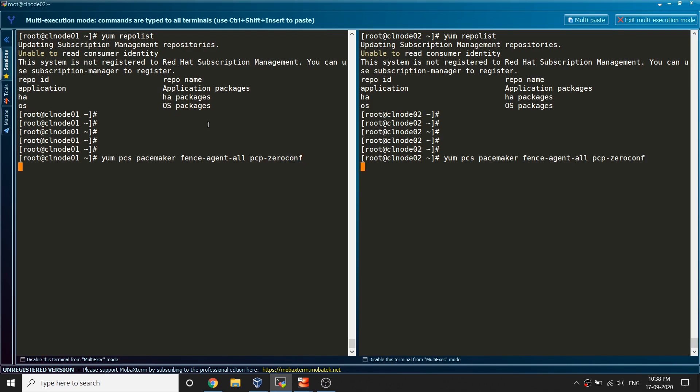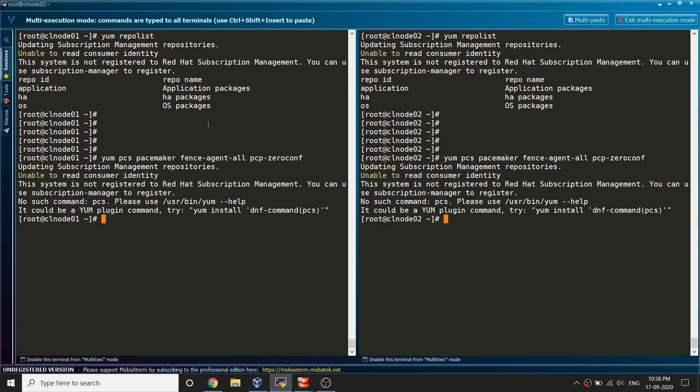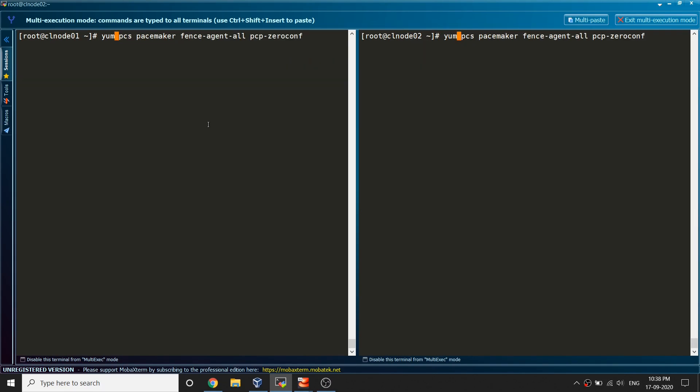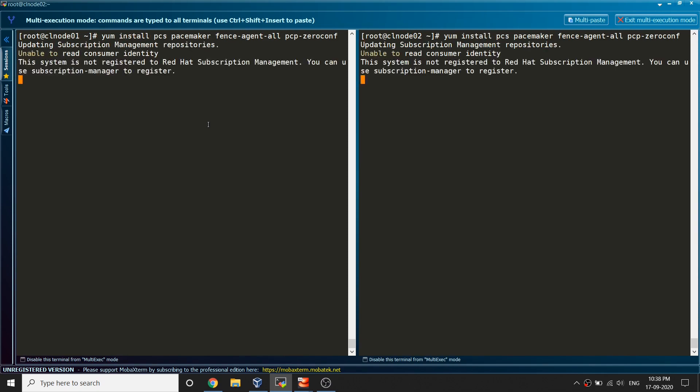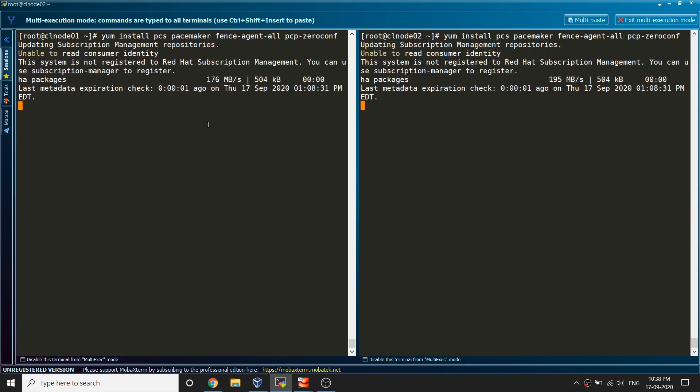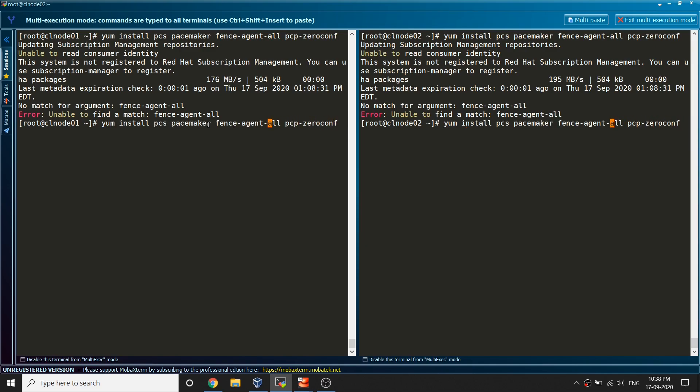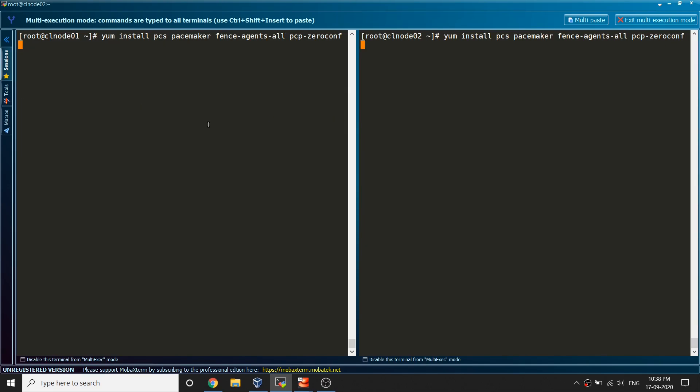There are a few packages: pcs, pacemaker and fence agents. Let's try to install it and see. I did a mistake here. Let's clear the screen, yum install fence agents I believe.